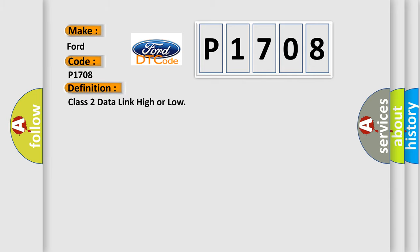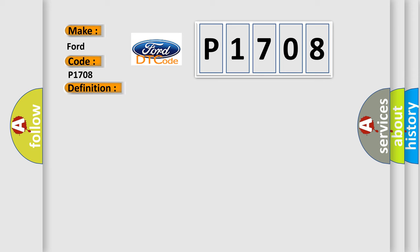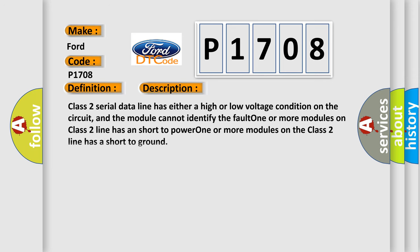Class 2 data link high or low. And now this is a short description of this DTC code. Class 2 serial data line has either a high or low voltage condition on the circuit, and the module cannot identify the fault. One or more modules on Class 2 line has a short to power. One or more modules on the Class 2 line has a short to ground.